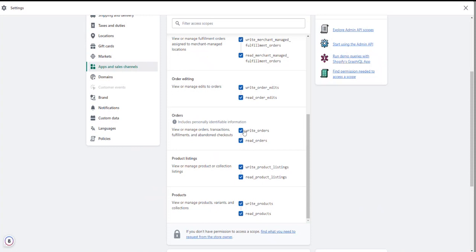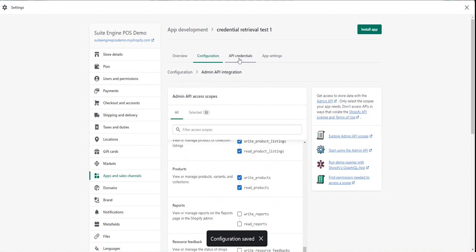Be sure to enable the read and write functions for all of the following, and be sure to click the save button at the top of this page. Then we're going to switch over to the API credentials tab.